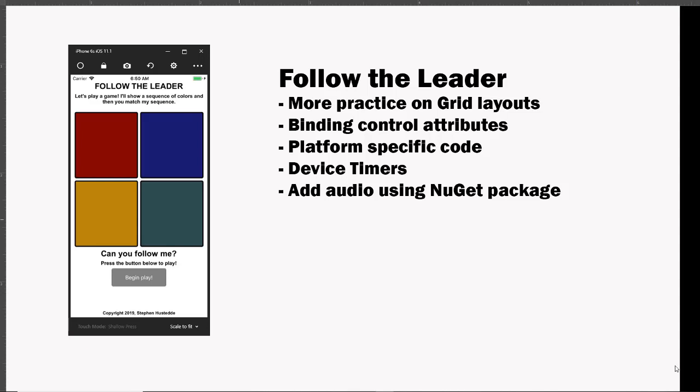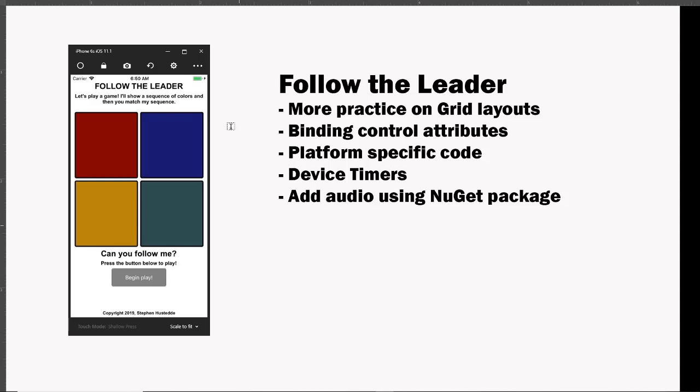The purpose here is to try to get these buttons to be square. We're gonna do some platform specific code in that we're going to in this cross-platform Xamarin project create our code such that we can have a different background color and different colors of our labels based on the platform.